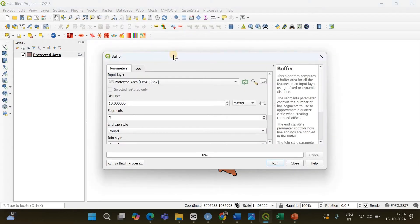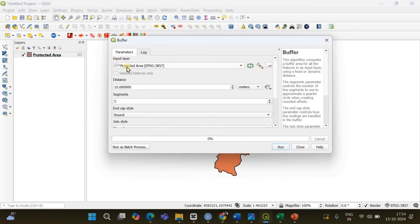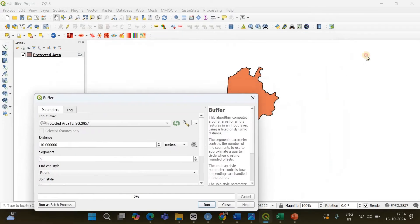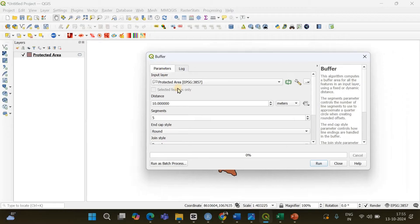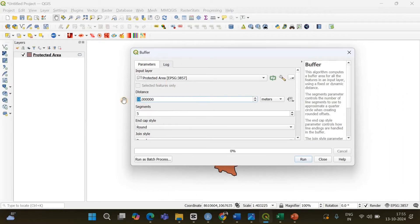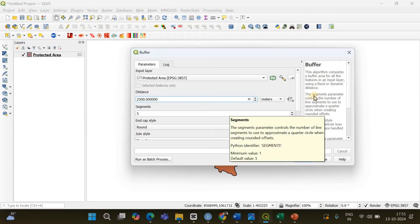Simply click there. You can see the input layer is going to be a protected area having a coordinate reference system of EPSG 3857. Then you have to specify the distance — that is the length of your buffer zone, meaning how much distance should be there between the boundary of the polygon and the buffer. I'm going to specify 2500 meters, which will be 2.5 kilometers.